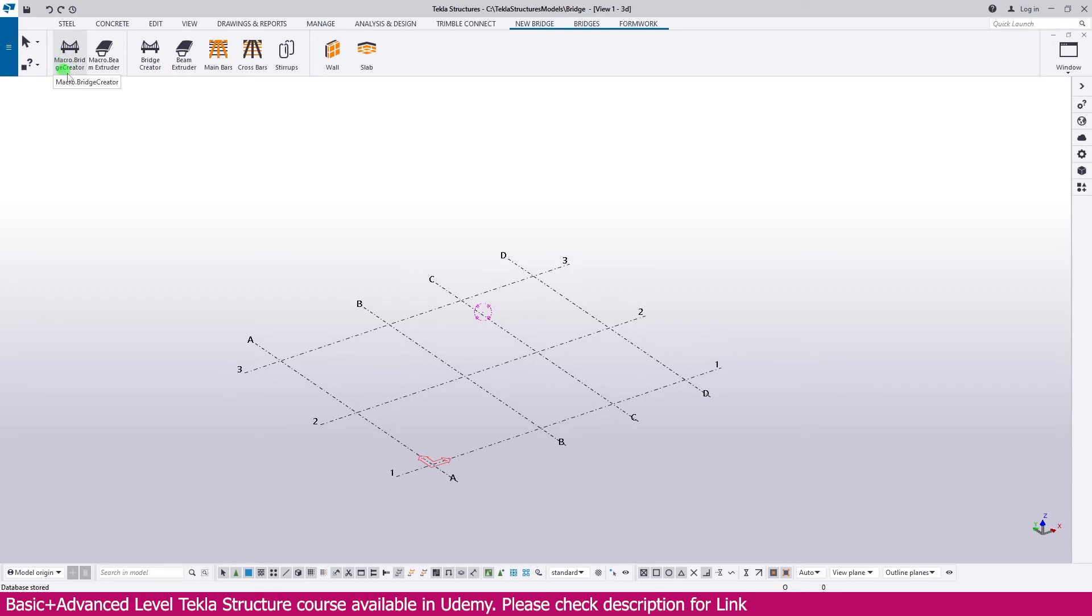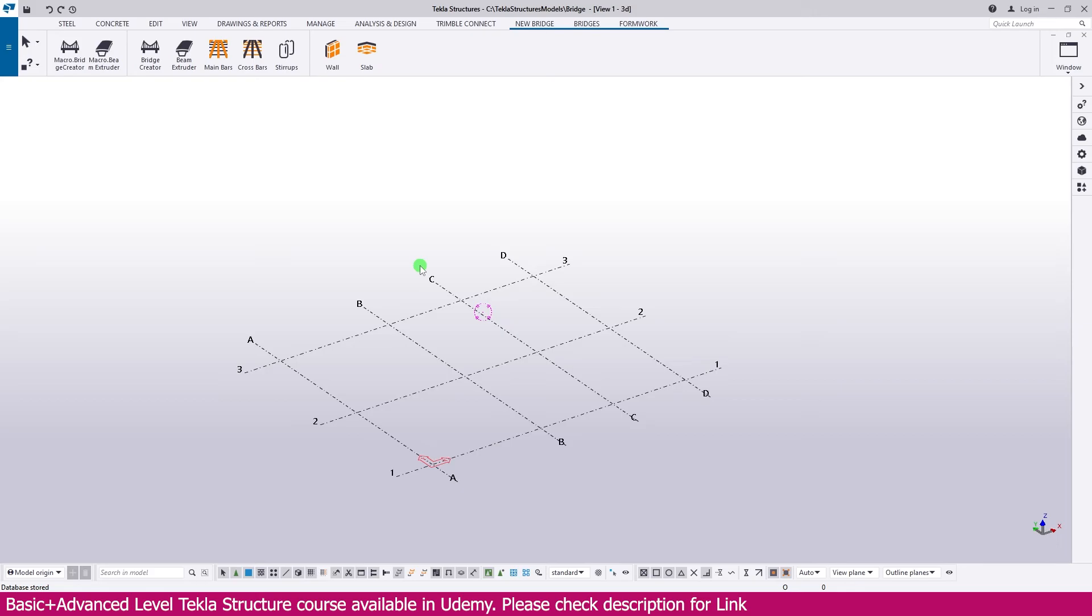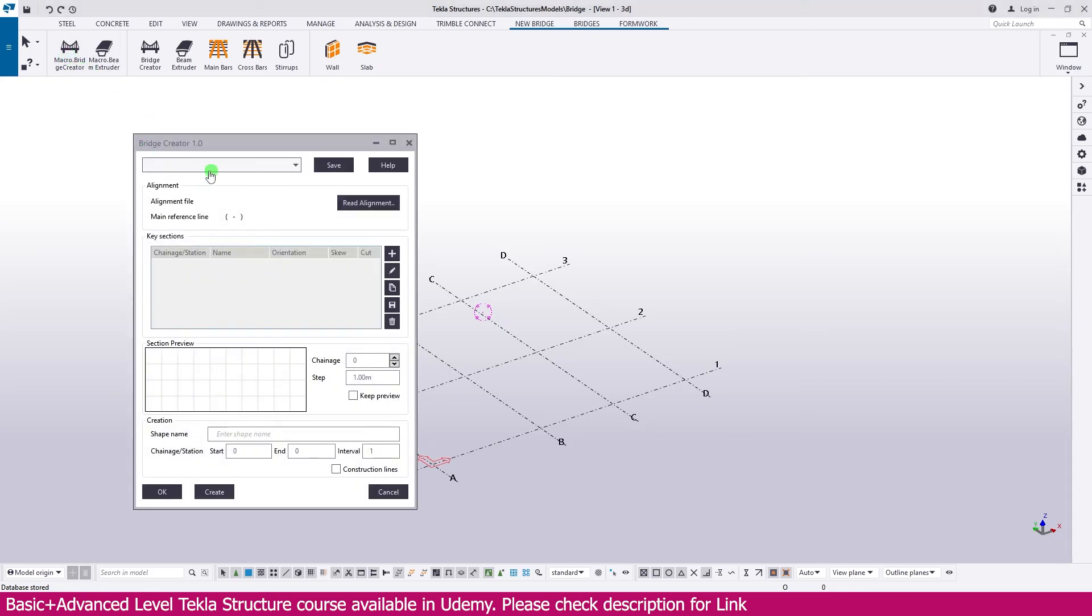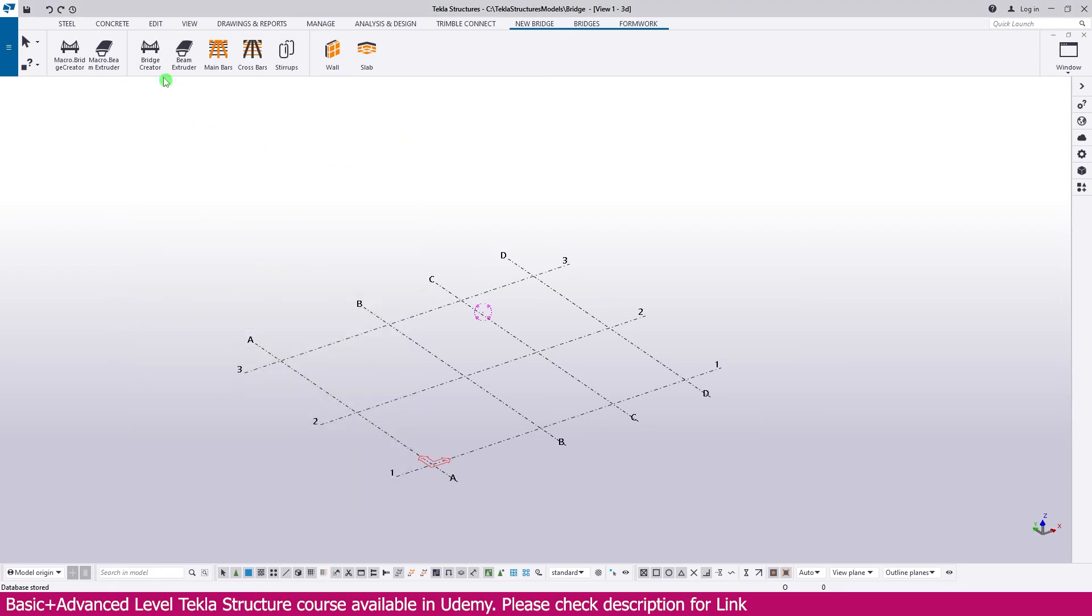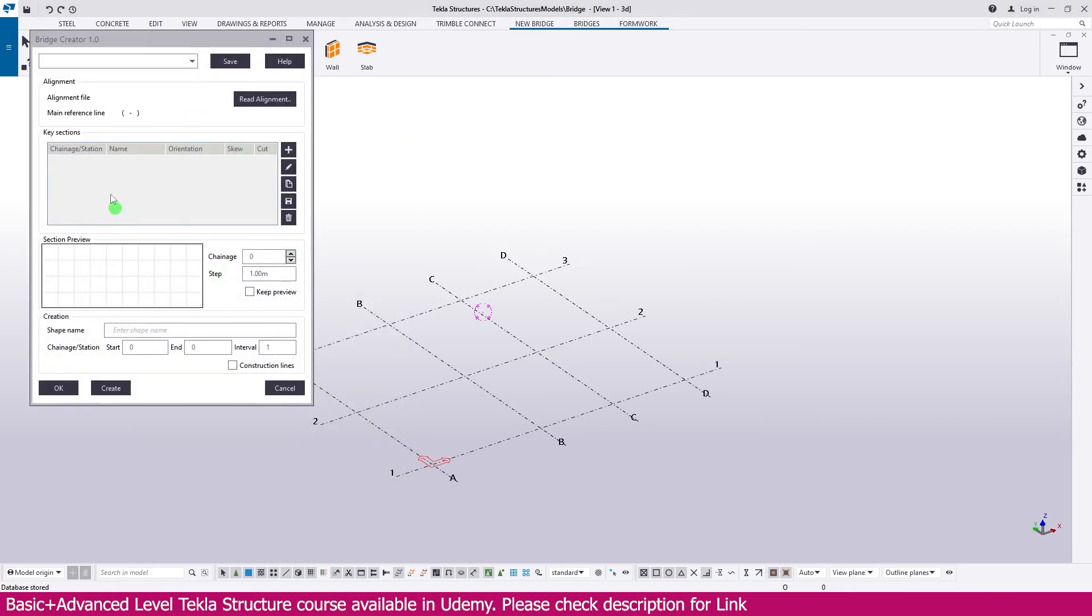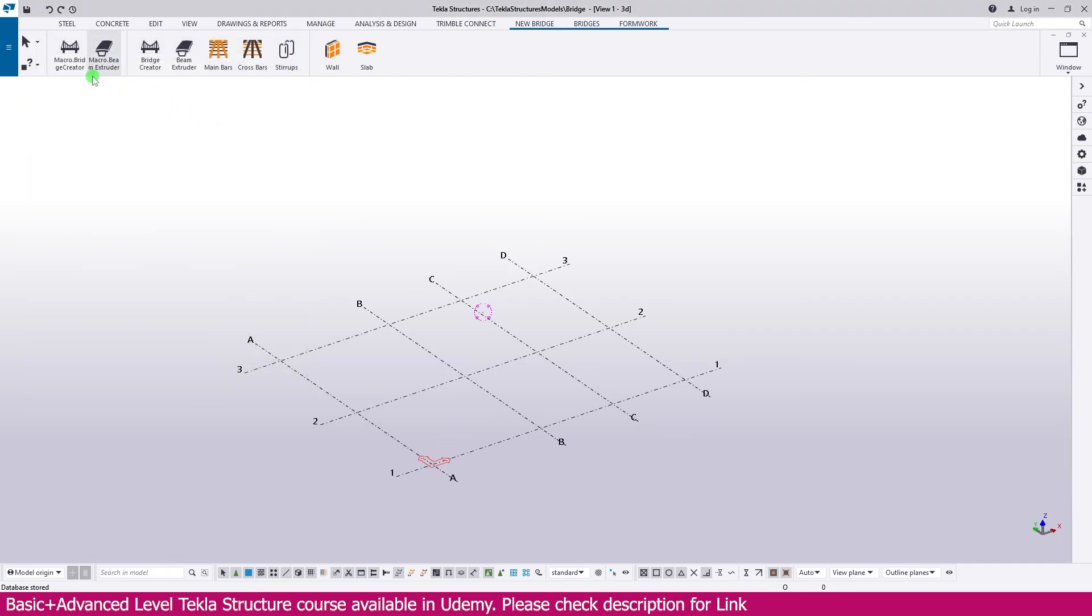This is the macro what we added, but if you want to rename this name also, you can make like this same name. If you click this one, you will get Bridge Creator tool, same tool. Bridge Creator 1. So like that, you can add any tab in ribbon toolbar. Thank you so much.